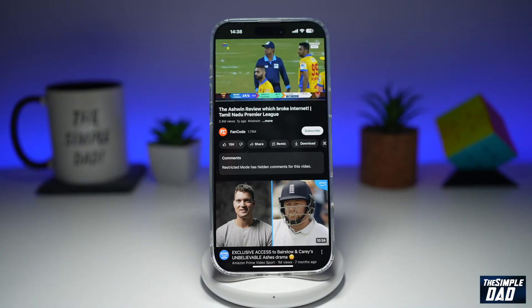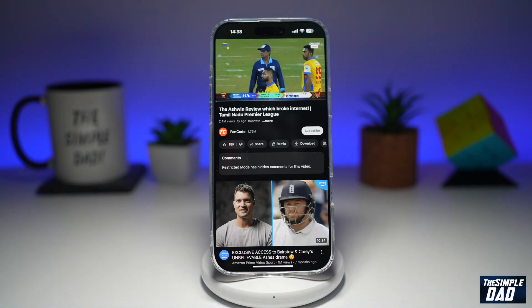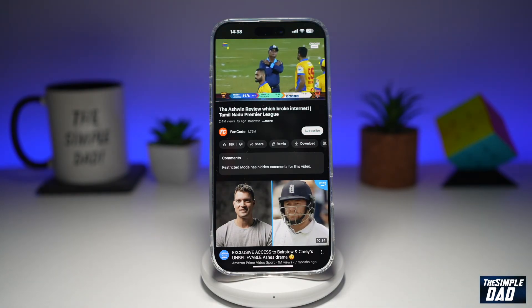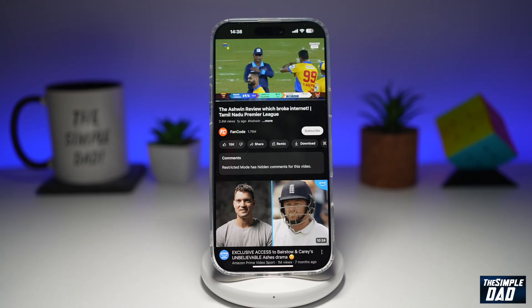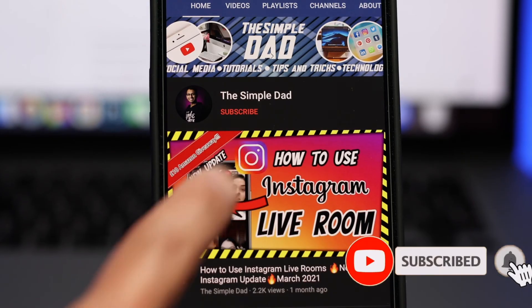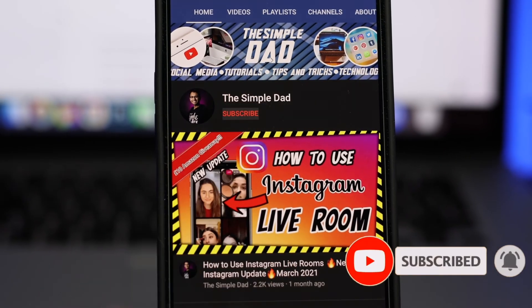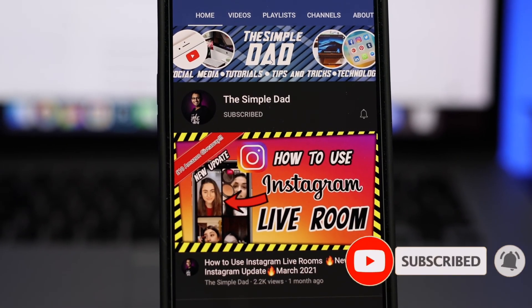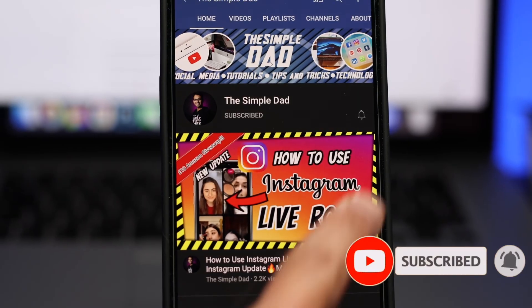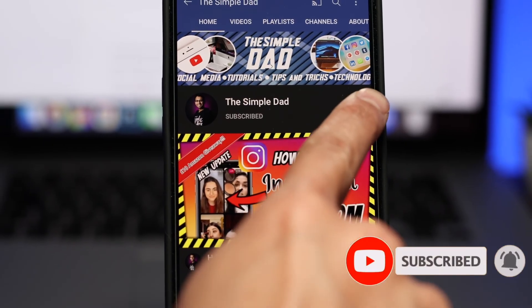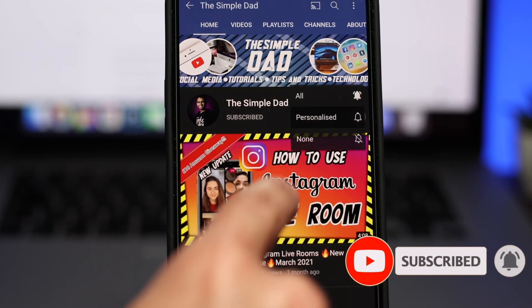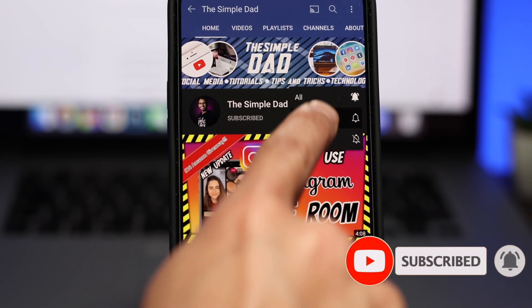So there you go, guys. That is how to change the skip forward and back durations on your YouTube app. If this video was helpful, please subscribe to see more videos like this. If you have any other questions, please let me know in the comment section down below. Thanks for watching and see you in the next one.